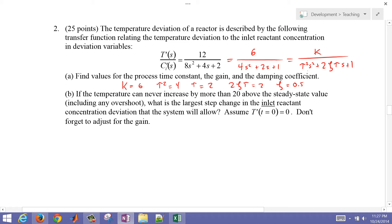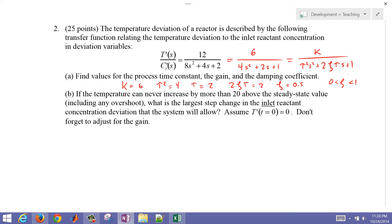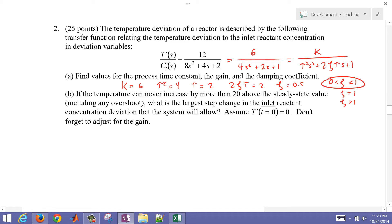So we know it's going to oscillate. If ζ is greater than zero and less than one, the system is going to oscillate but be stable. If ζ is less than zero, it's going to be unstable. ζ equal to one means critically damped, and ζ greater than one means overdamped. This system will oscillate because ζ = 0.5.